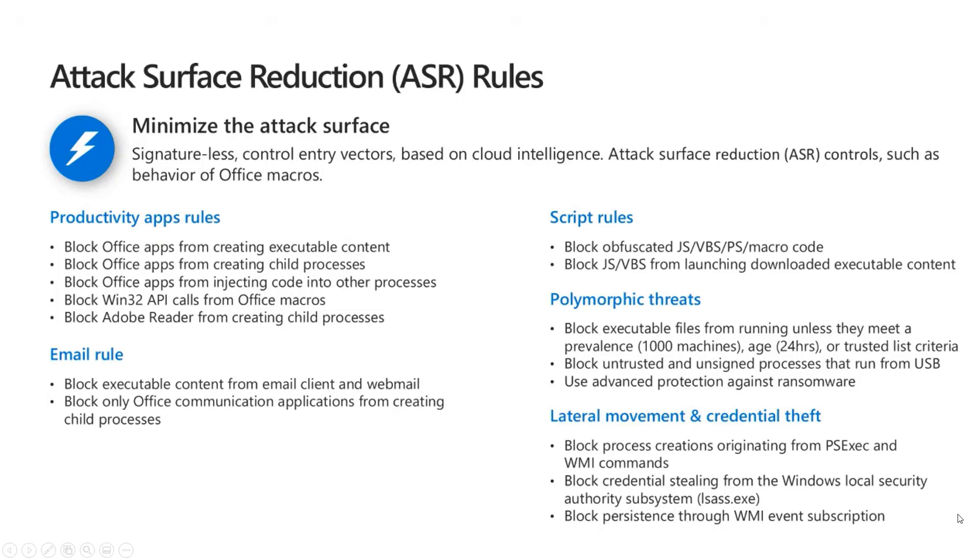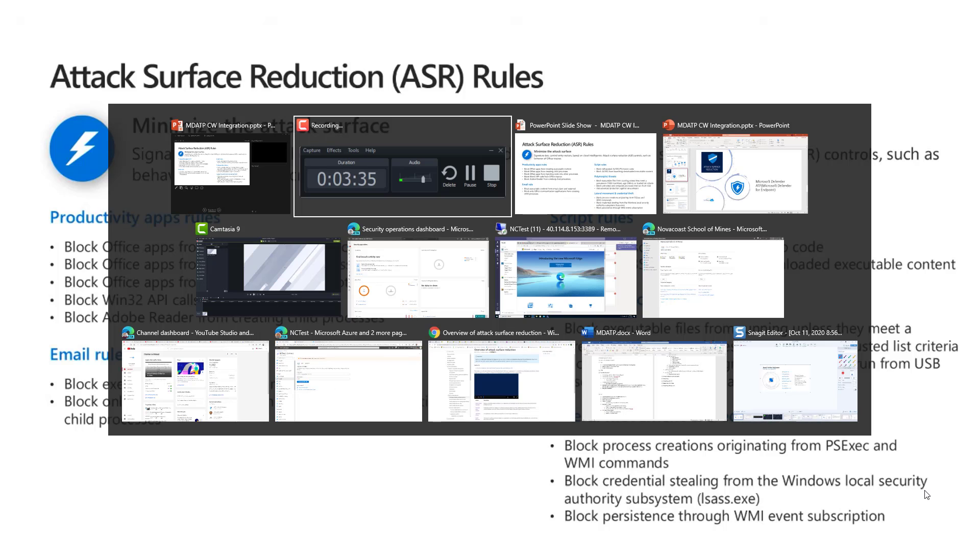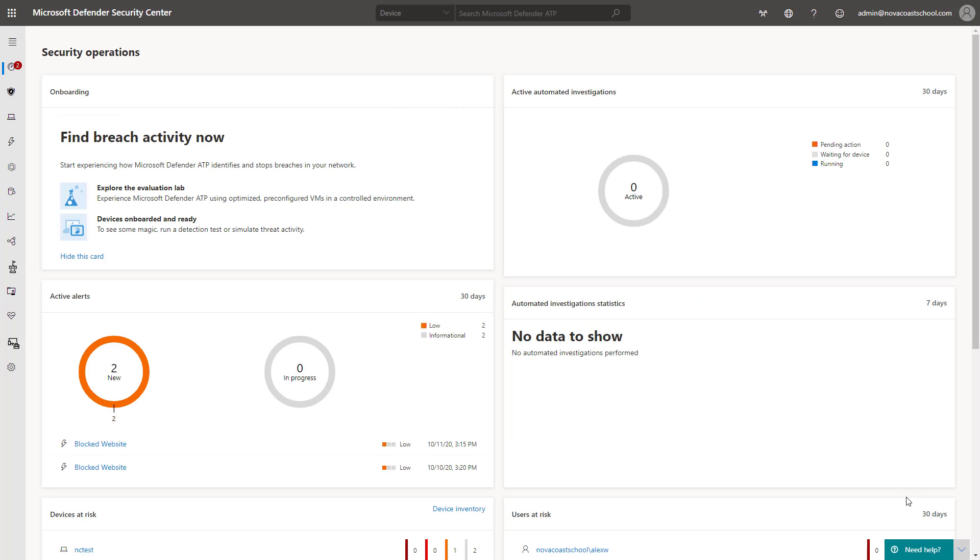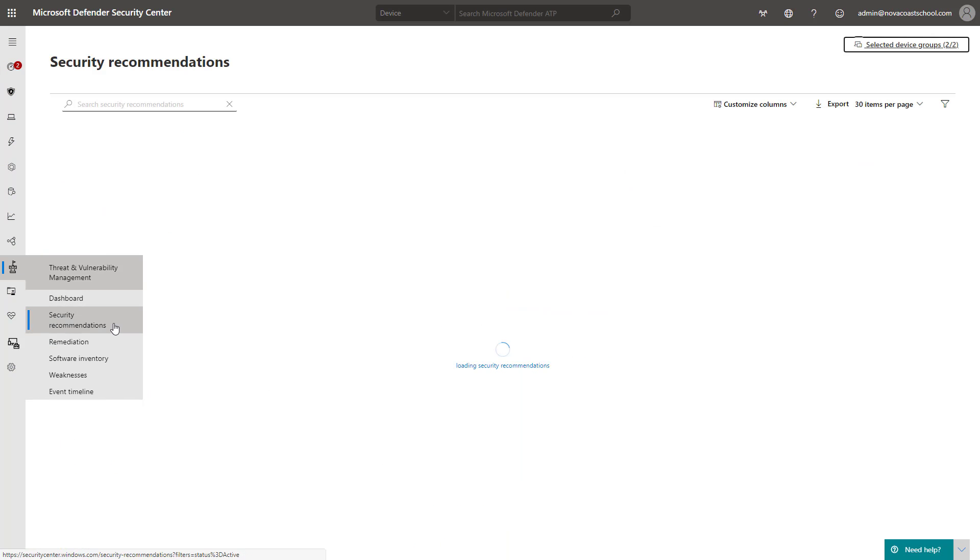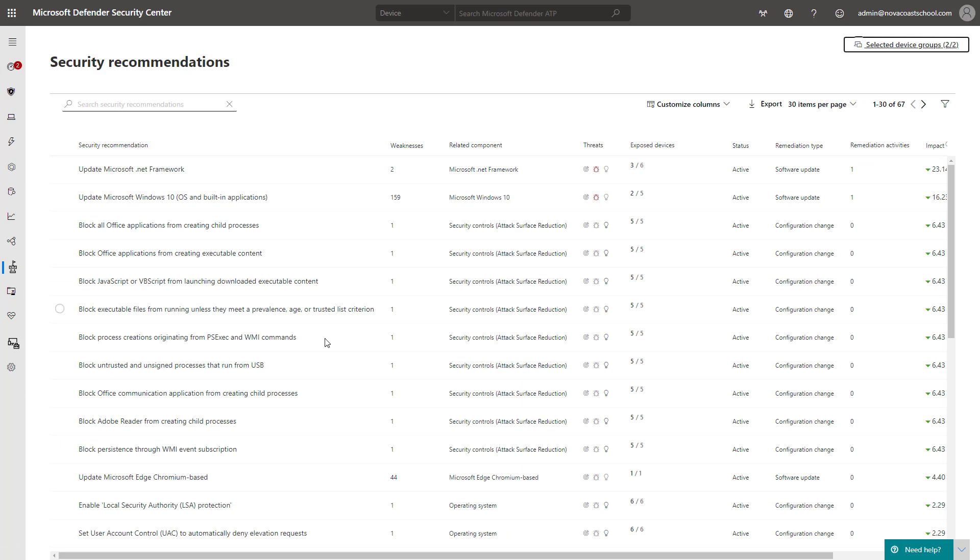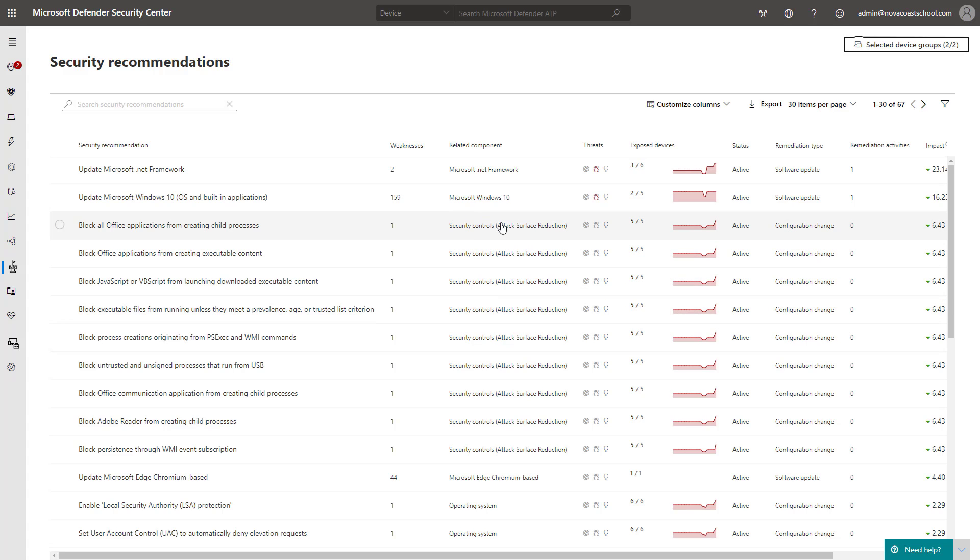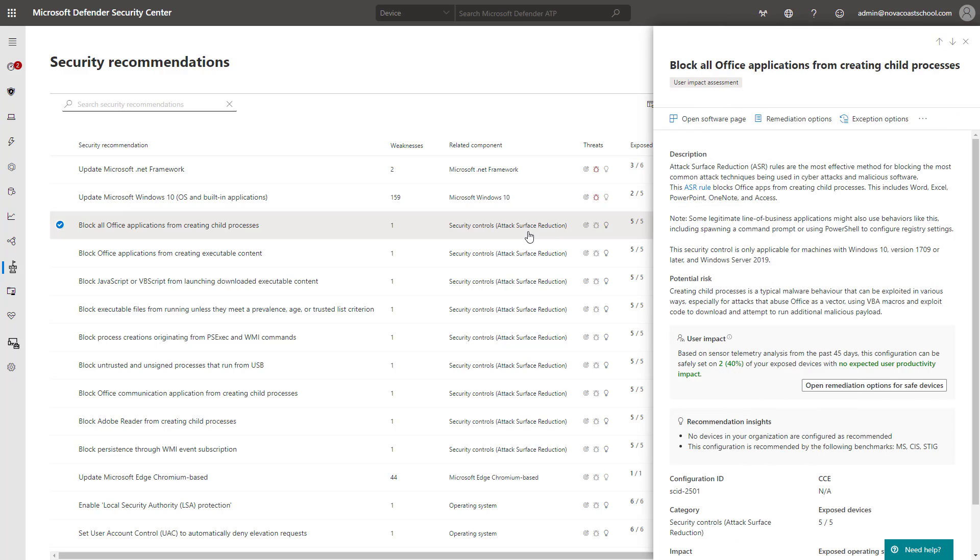So getting into that here, I wanted to pull up the center here. This is the Security Center, Microsoft Defender Security Center, and in here you can see some of these rules by going under the Threat and Vulnerability Management section, going to Security Recommendations. And here you'll see these Related Components section. You'll see that some of these are tagged with the parentheses of attack surface reduction.